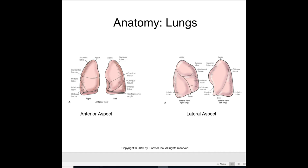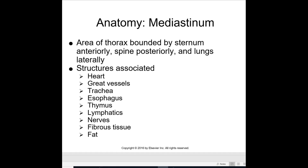Here you can see a diagram of the right and left lungs showing the lobes — the anterior aspect and the lateral aspect. The mediastinum is the area of the thorax bounded by the sternum anteriorly, the spine posteriorly, and the lungs laterally. The structures associated with the mediastinum are the heart, great vessels, trachea, esophagus, thymus, lymphatics, nerves, fibrous tissue, and fat.